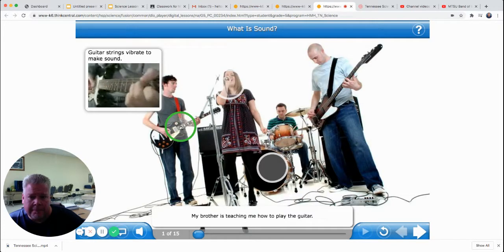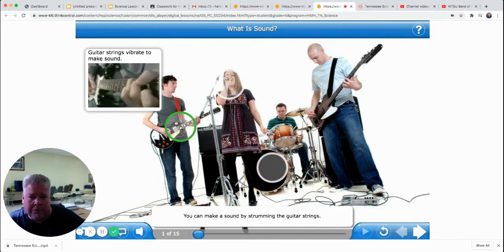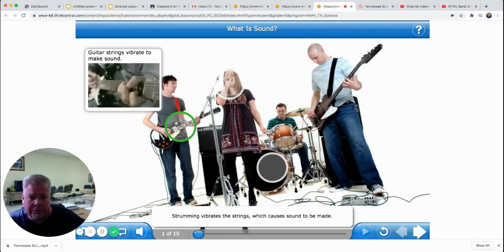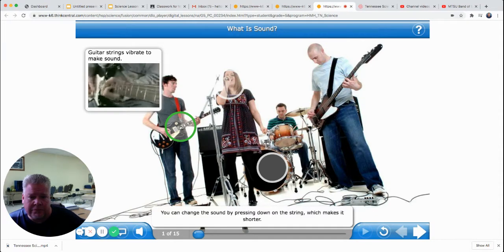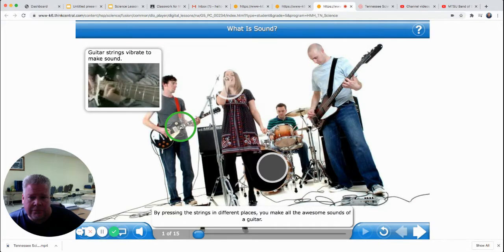My brother is teaching me how to play the guitar. You can make a sound by strumming the guitar strings. Strumming vibrates the strings, which causes sound to be made. You can change the sound by pressing down on the string, which makes it shorter. By pressing the strings in different places, you make all the awesome sounds of the guitar.